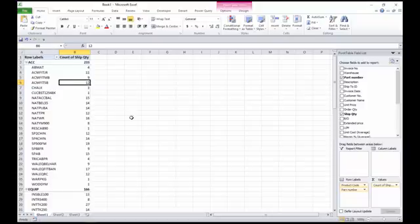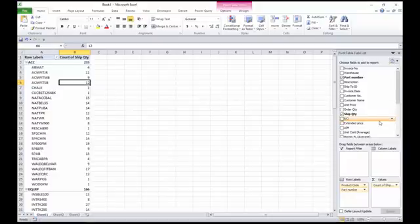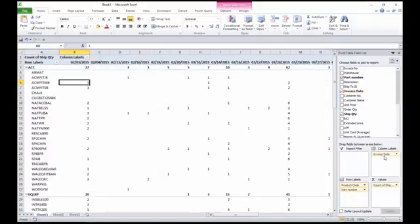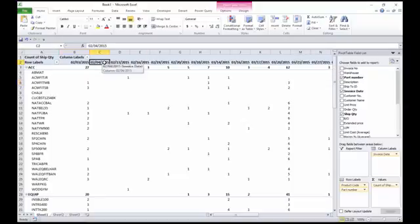But maybe I want to know on a month by month basis how many each of them sold. So now I can take my invoice date and we'll drop that into the column labels. Now that shows every single day I sold. This could be a pretty wide sheet, so it's probably not that useful.